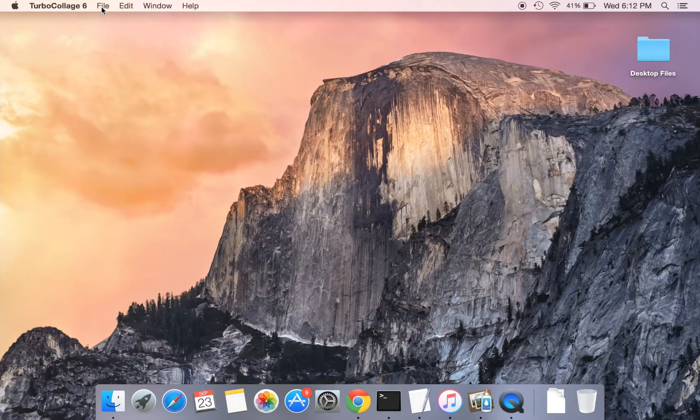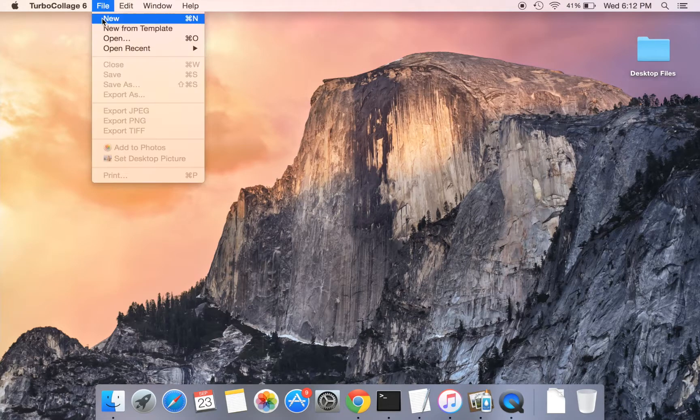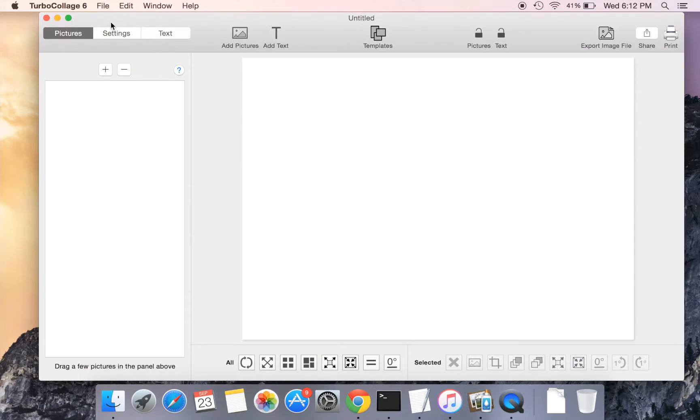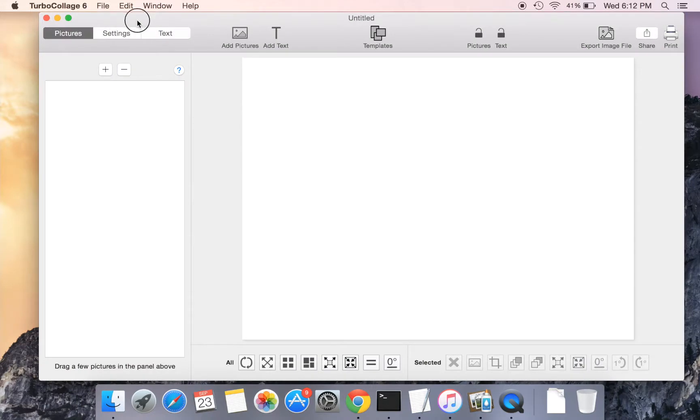Let us get started. First, create a new collage project by using the New File menu. Now that we have a new collage, add some pictures.